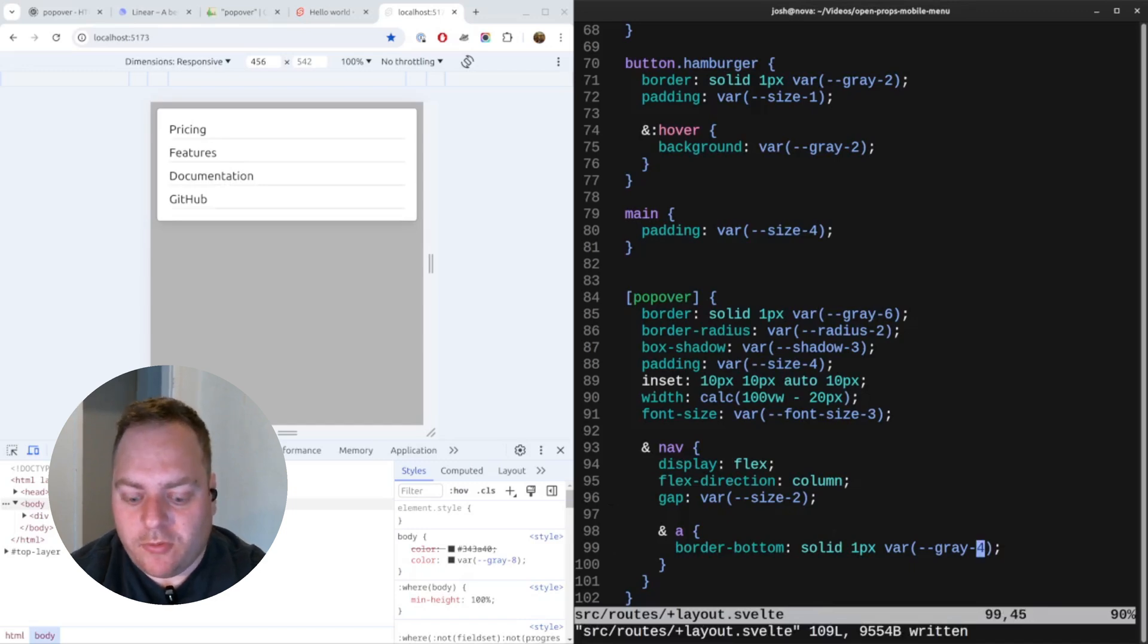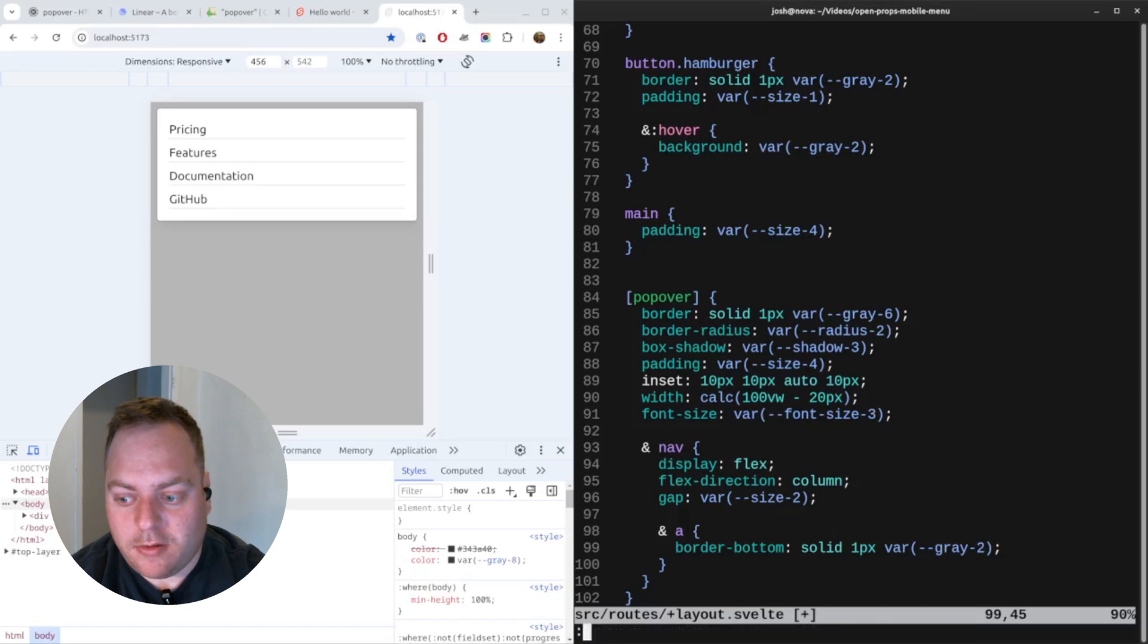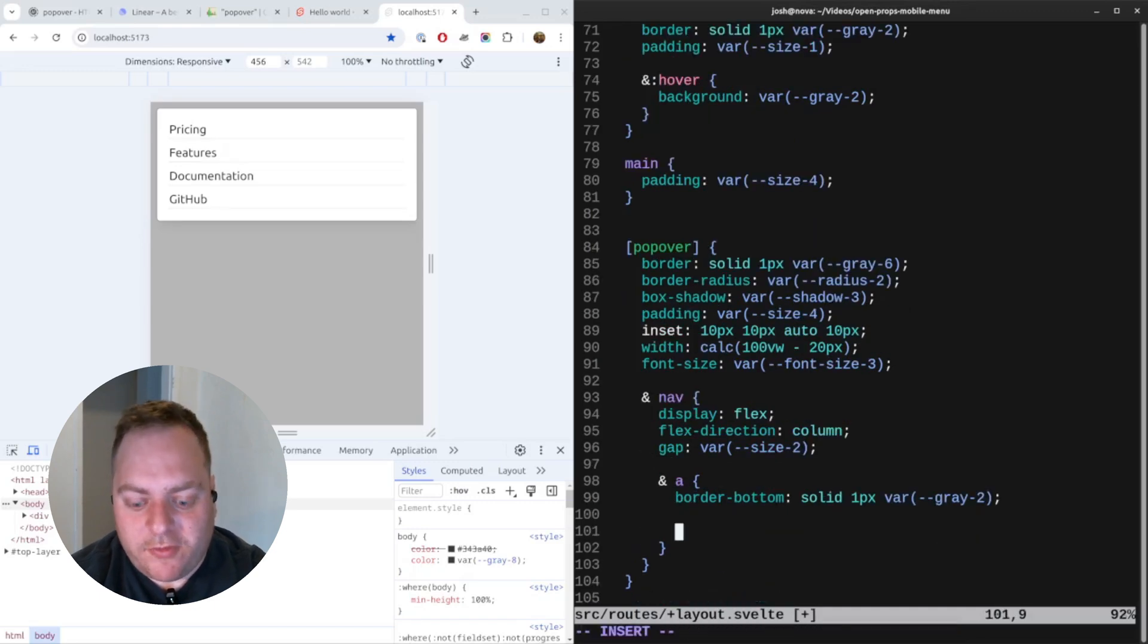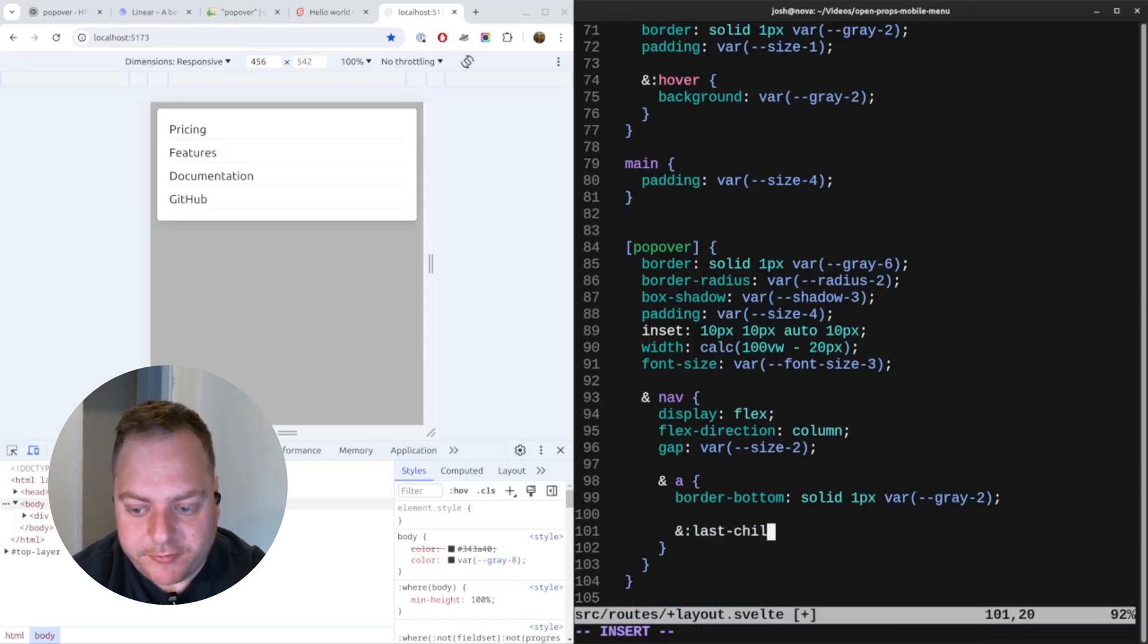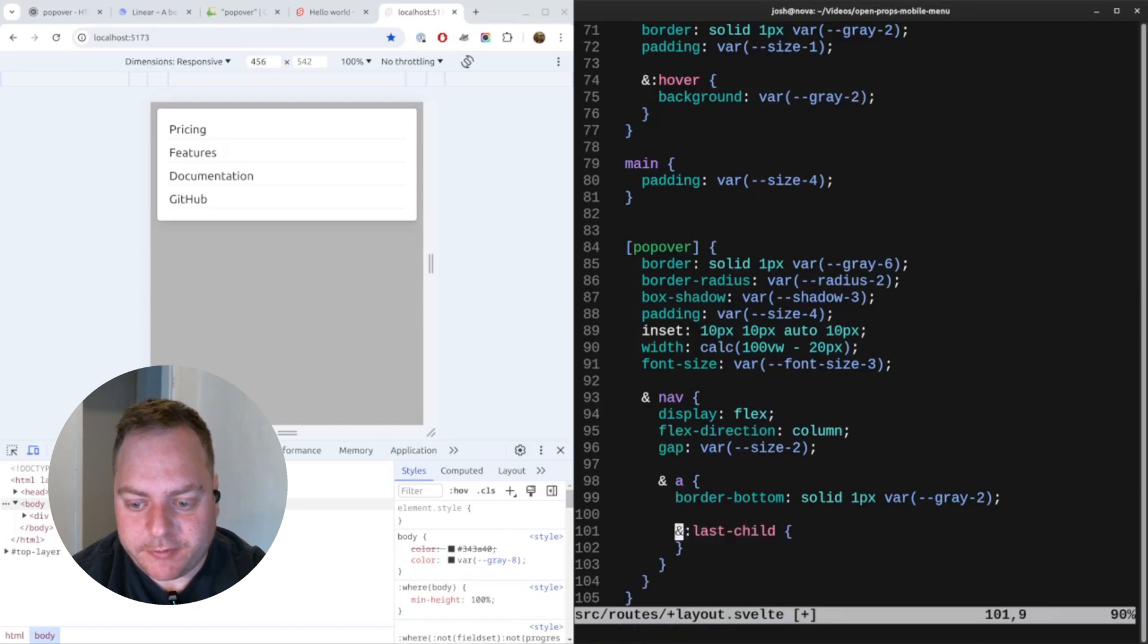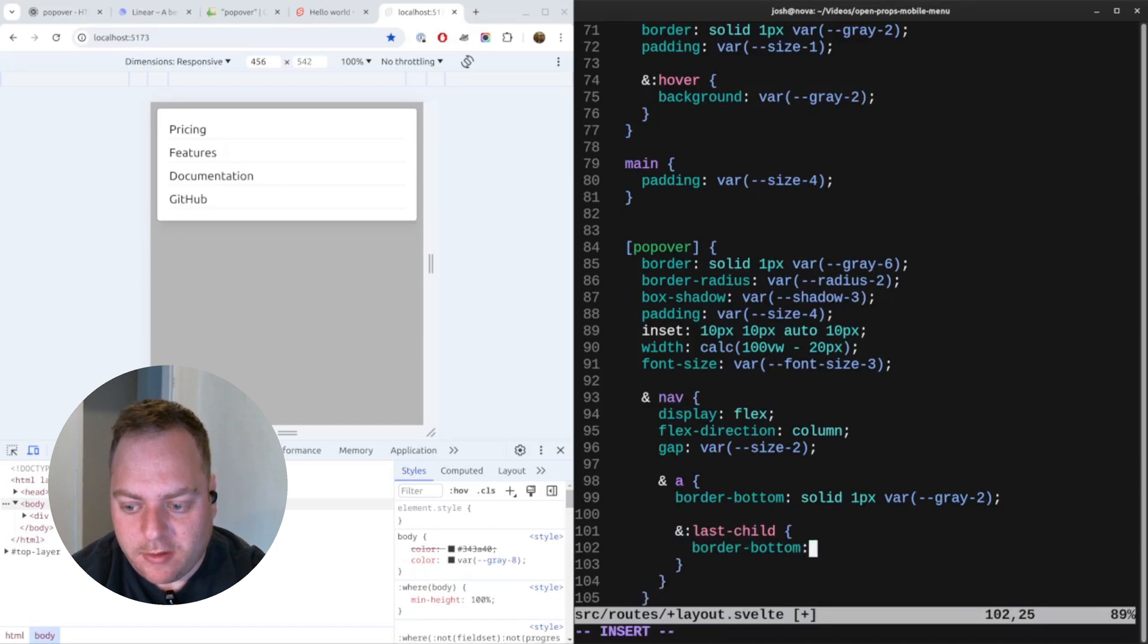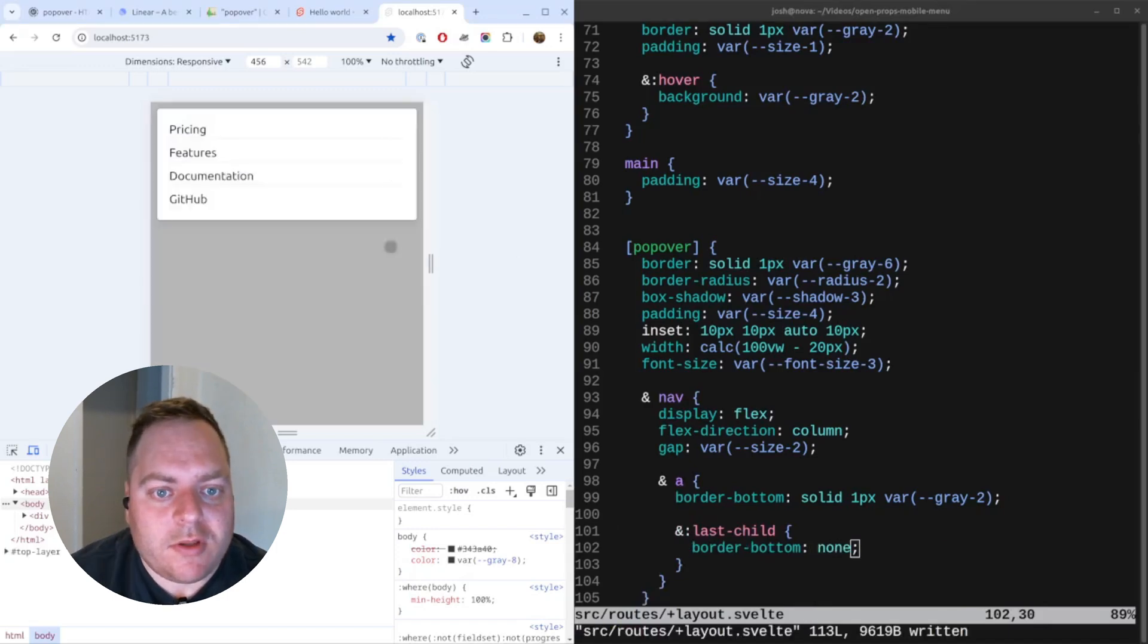That's a bit better. You can add borders also under each link. We can say border bottom. That's a bit too strong, make it lighter. Probably the last child shouldn't have any borders at all, so I'll say last-child and set it to none.